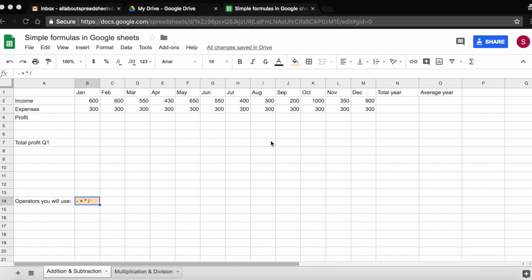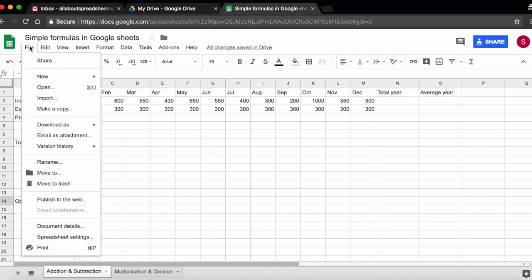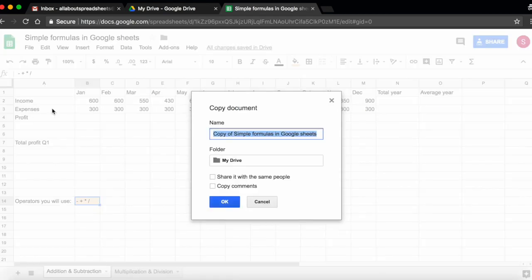If you want to practice, you will find a copy of the spreadsheet linked below in the comment section. All you have to do is open the spreadsheet, go to file, make a copy, and make a copy for yourself.